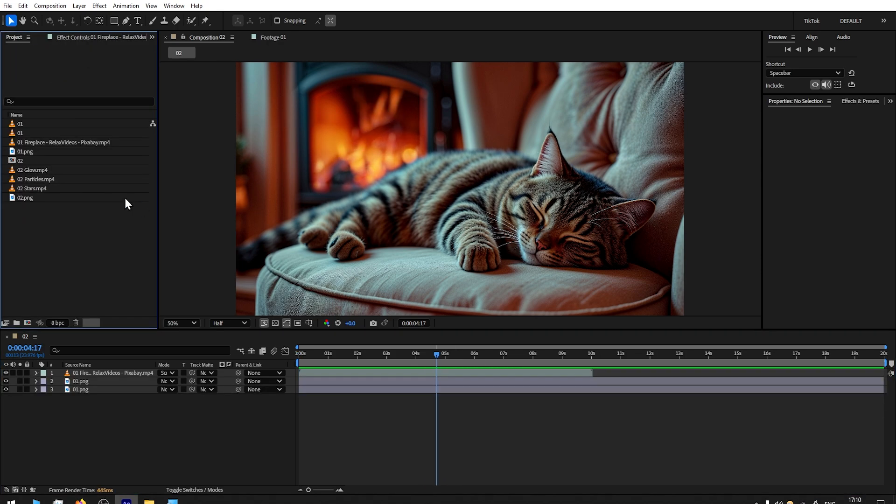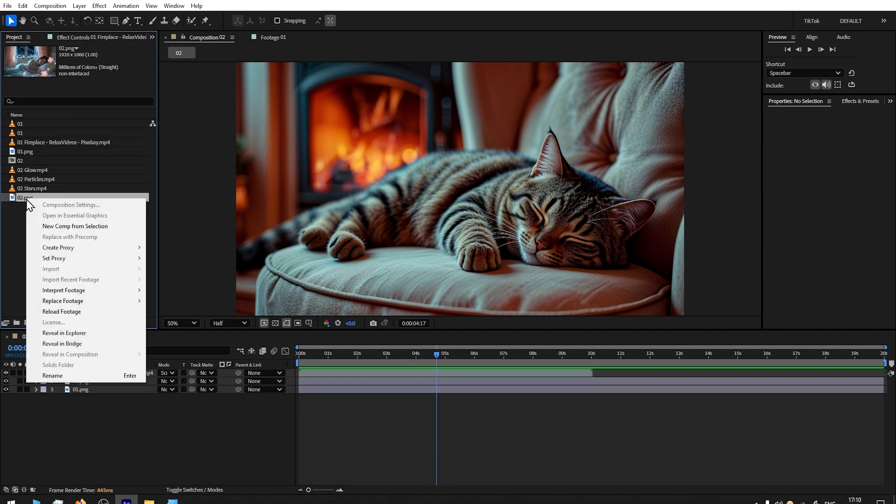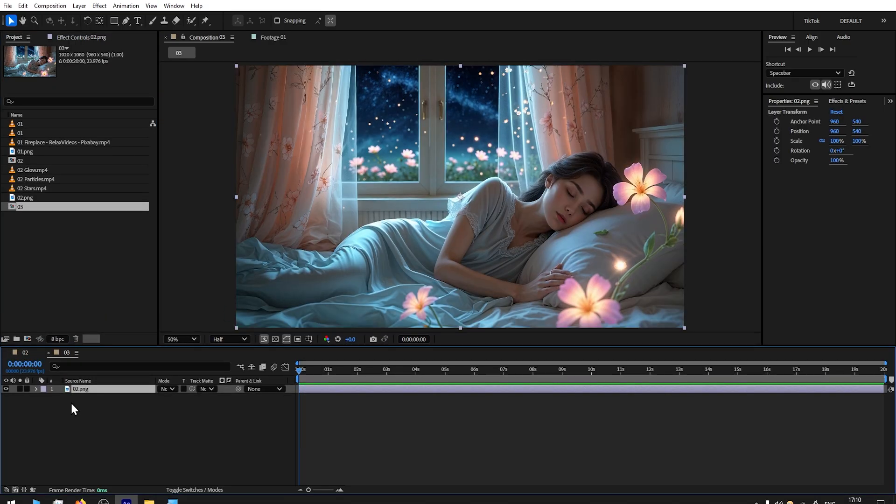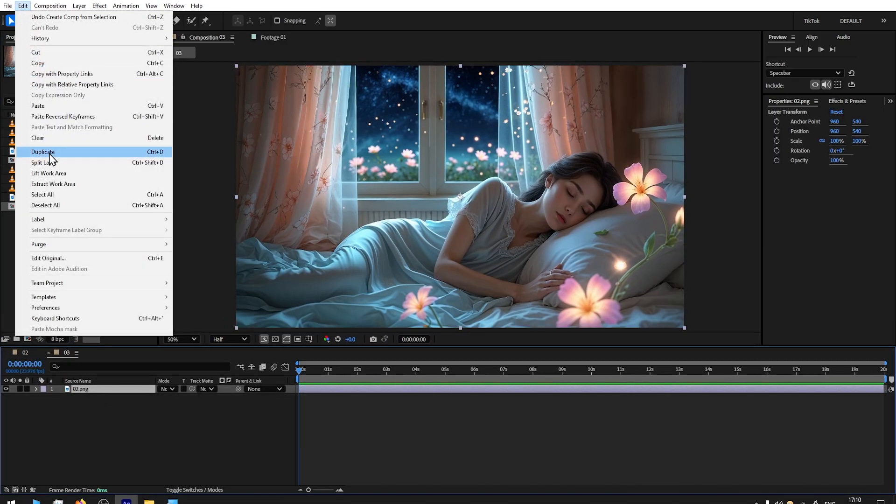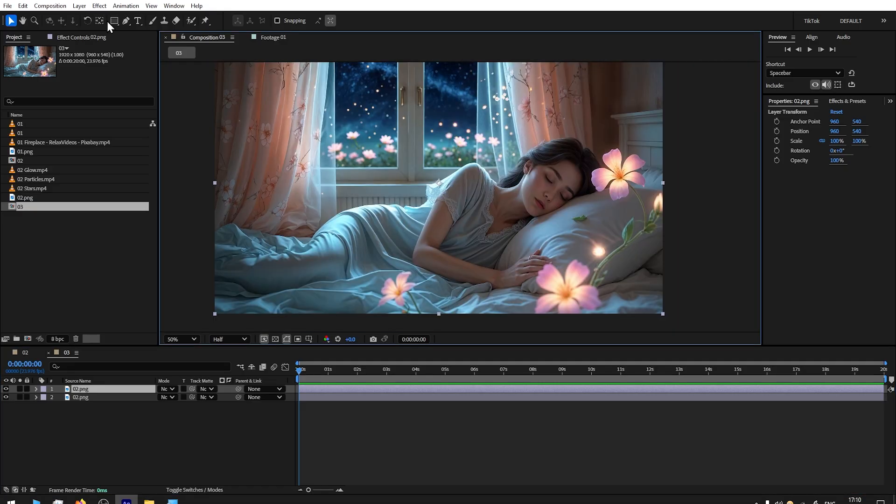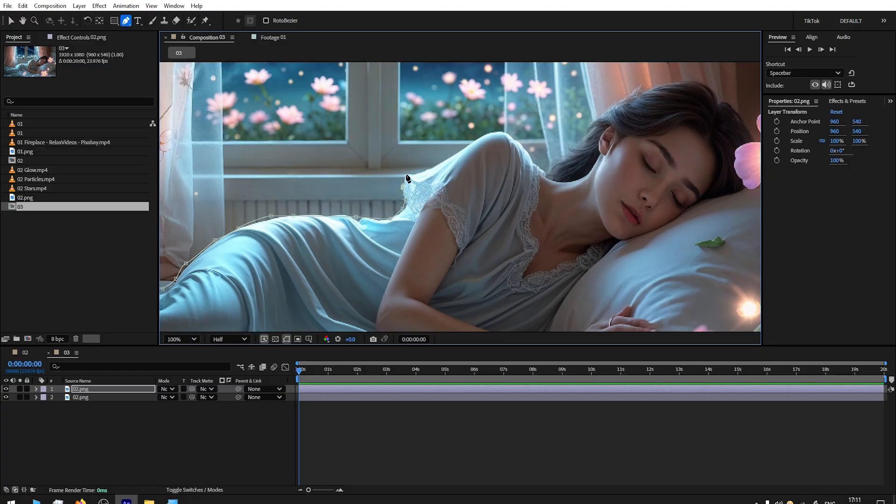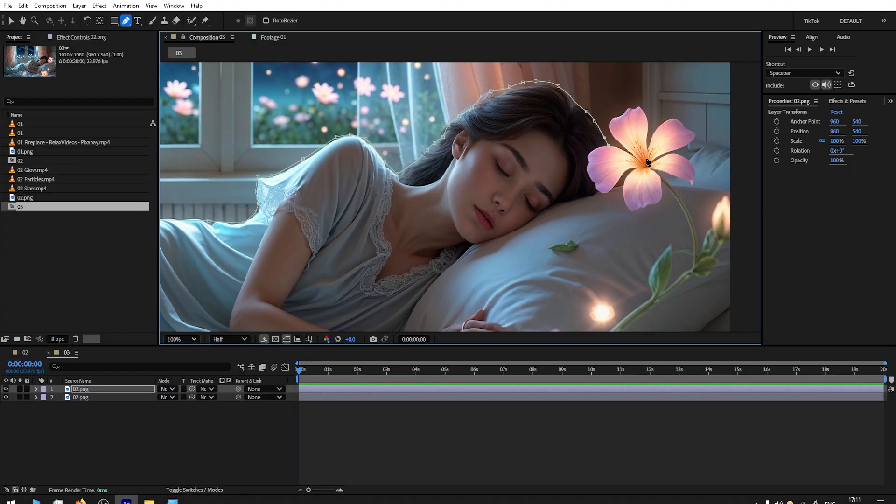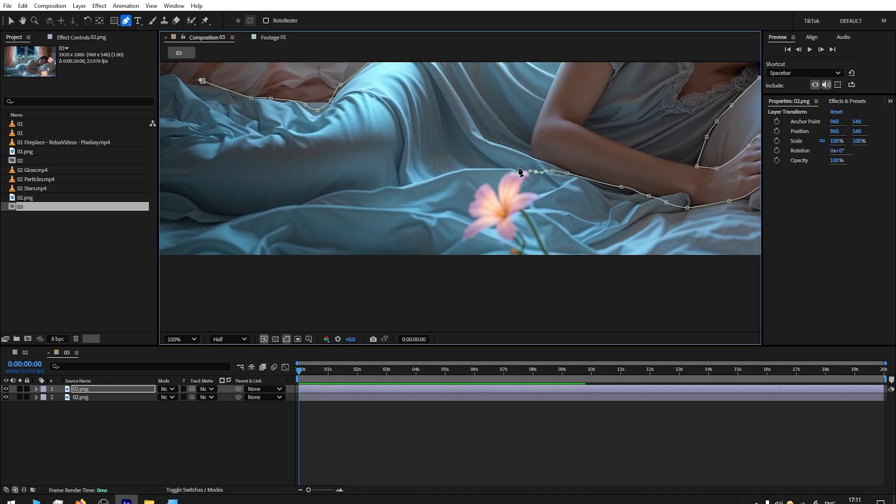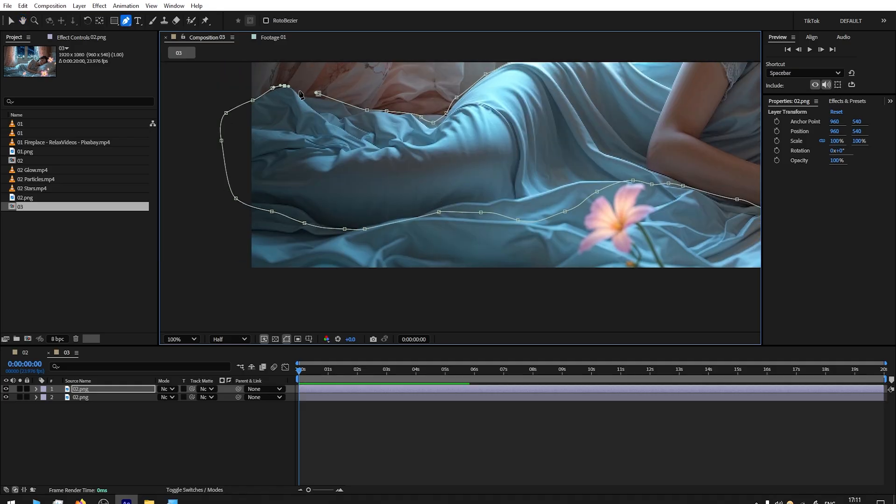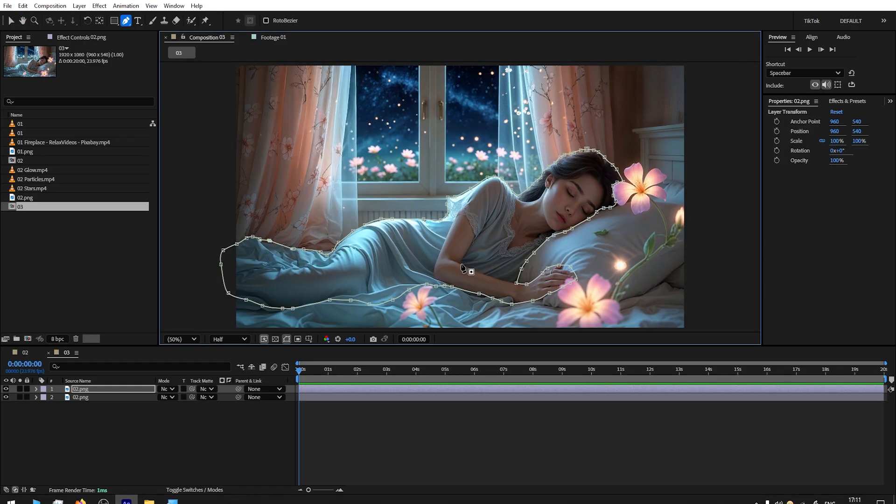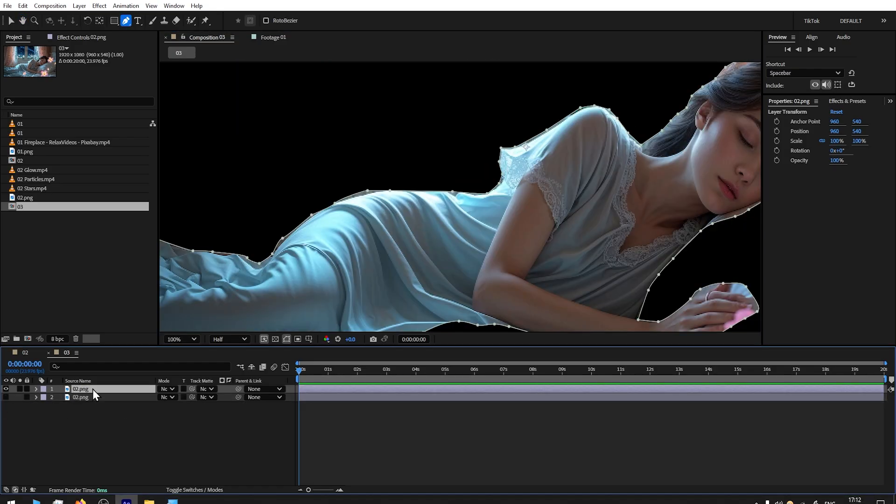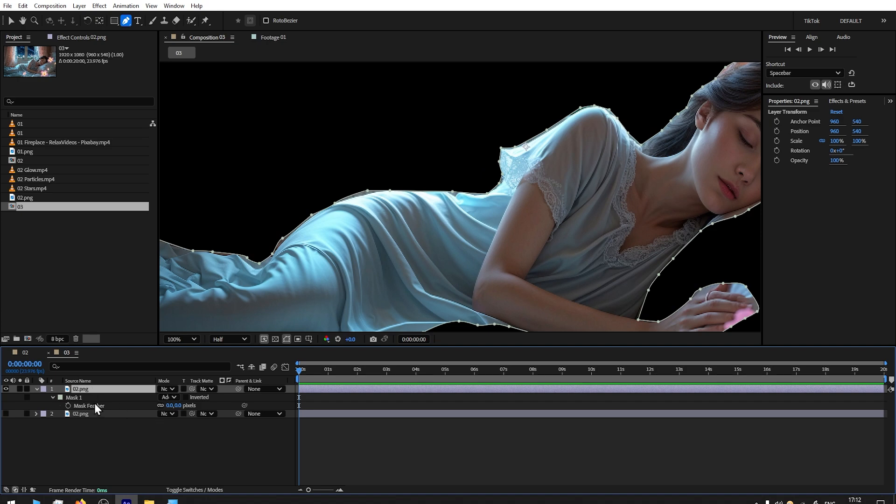We will create another scene. You have the image, right click, New Comp from Selection. For this we're going to use exactly the same technique. We go to Edit, Duplicate, and with the Pen Tool we make a selection of this person.